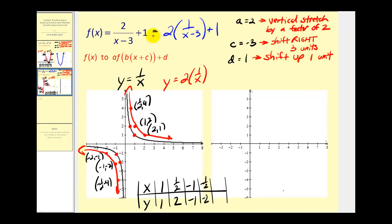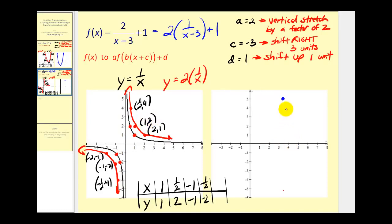Now we'll take these ordered pairs and add three to the x coordinates and add one to the y coordinates to graph the given function. So if we add three to one half we'll have three and a half; add one to four we'll have five — three and a half, five. Point one, two: add three that'll be four; add one we'll have three — four, three. Add three we have five; add one we have two — five, two. So this piece of the graph looks something like this.